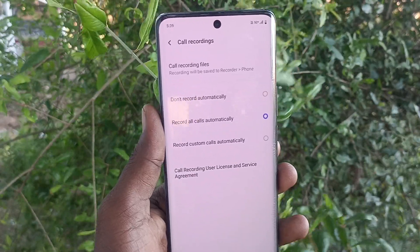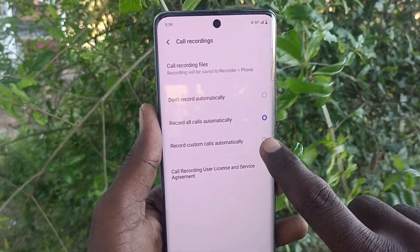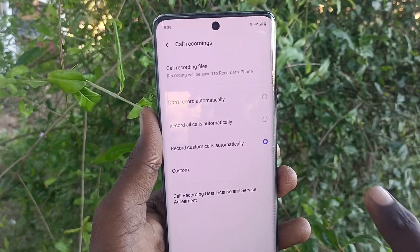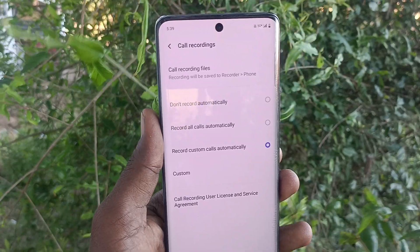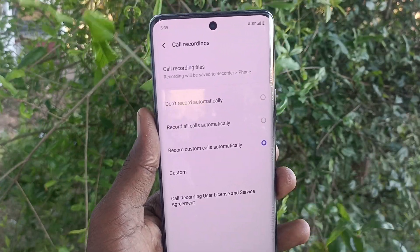All saved and unsaved numbers will also have auto call record. If you select the third option, 'record custom calls automatically', you can set call recording for specific contacts.